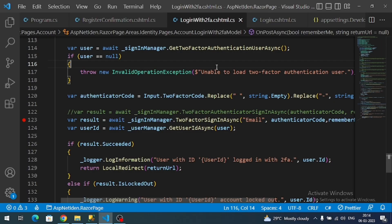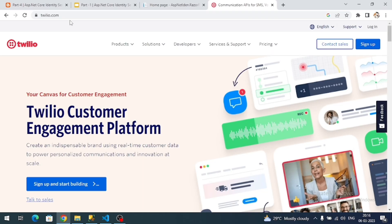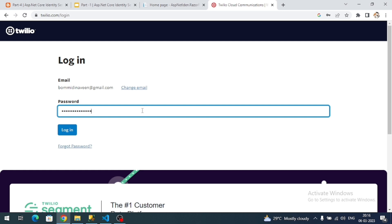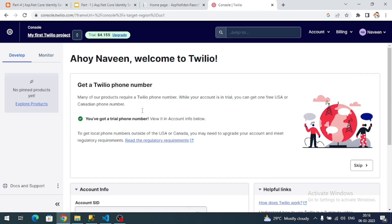To send a two-factor authentication code to the user's mobile, we need an SMS provider. I am going to use the Twilio provider. Please make sure to sign up on the Twilio website. Since I have already signed up, I am going to log in, and on successful login we land on console.twilio.com.